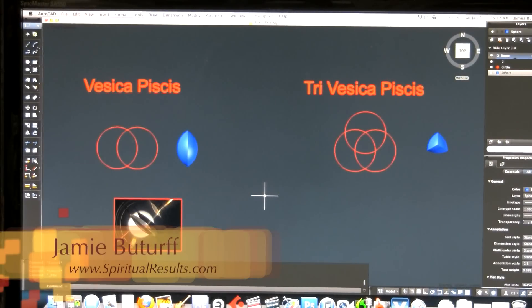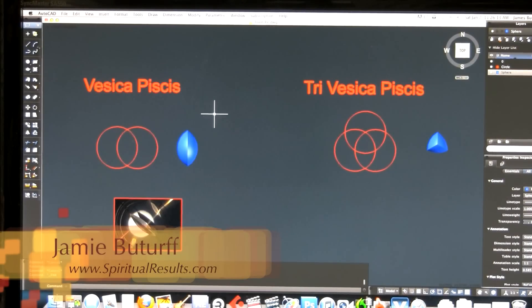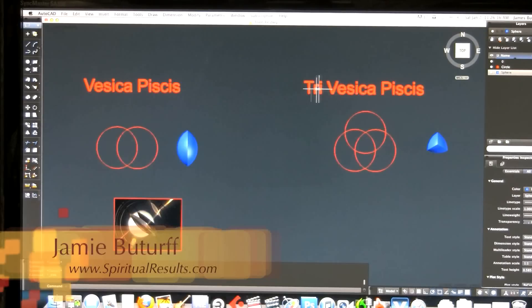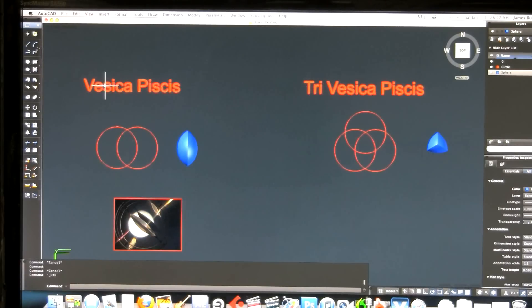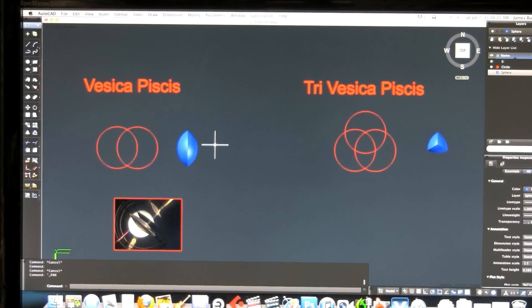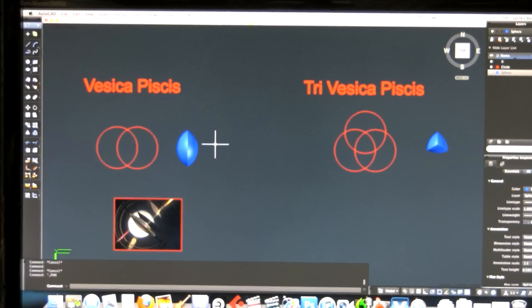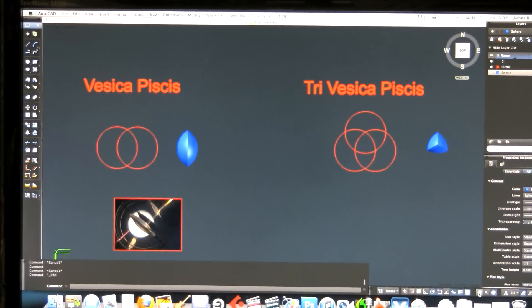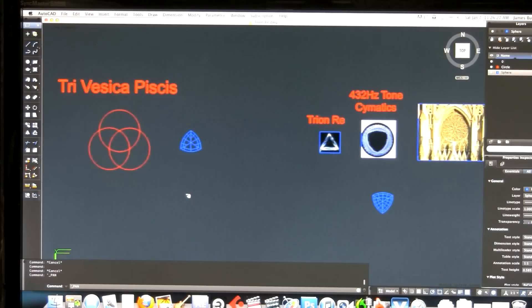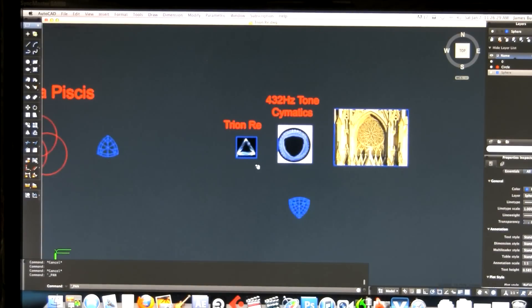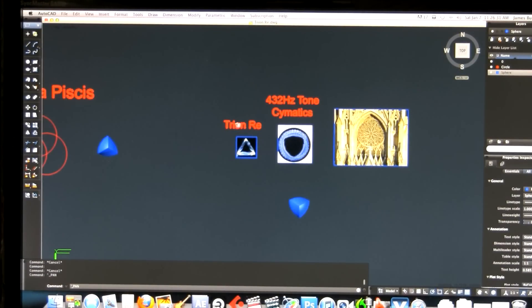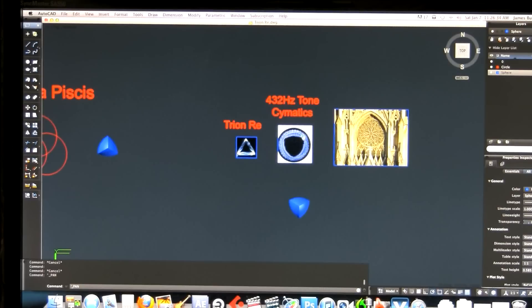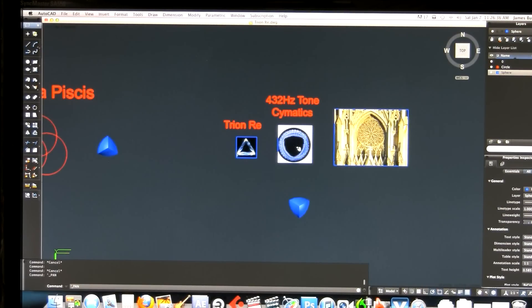Hi everybody, this is Jamie Buderf. What you're looking at here is an AutoCAD program, and I've got the Vesica Pisces and the Tri-Vesica Pisces here. What I want to do is compare these with the 432 Hz tone and the Trion Ray from Michael R. Evans and John Stuart Reed.